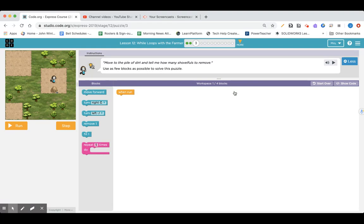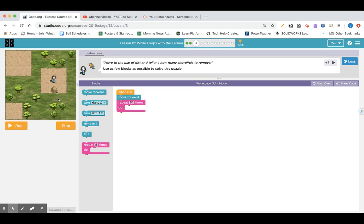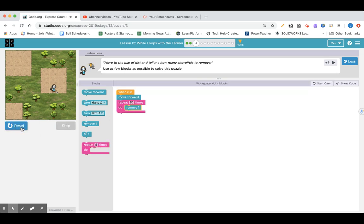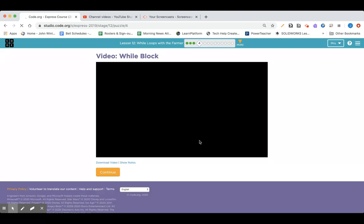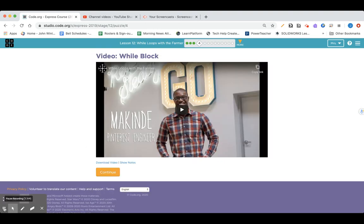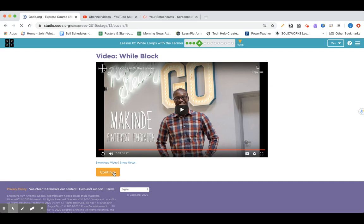Lesson 12, while loops with farmer, part three. Move to the pile of dirt and tell me how many shovelfuls to remove, using as few blocks as possible. We're going to go forward to the pile, and there's a 10 there. Since it's a pile of dirt, we need to remove the dirt. Now on to a video — pause here and go ahead and watch the Code.org video if you're following along in Code.org.